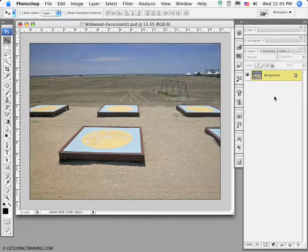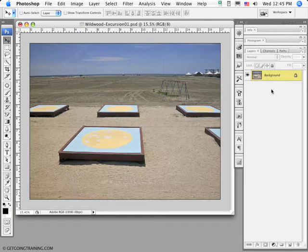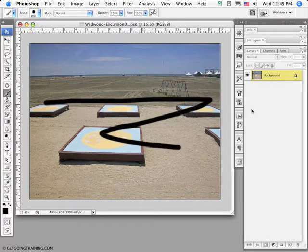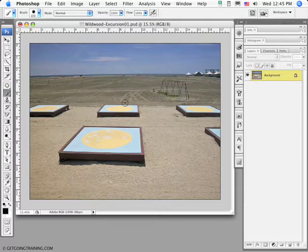Every image in Photoshop begins with an initial background layer. You can do a lot on the background layer — you can paint on it, draw, alter it, and make adjustments to it. The problem with working directly on the background layer is that once you close and save that image, those edits are no longer live. The pixels are pasted directly over the pixels underneath, so Command-Z out of there.